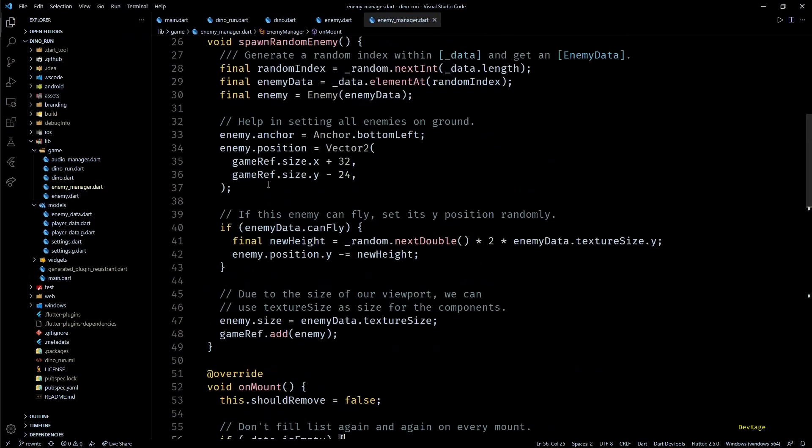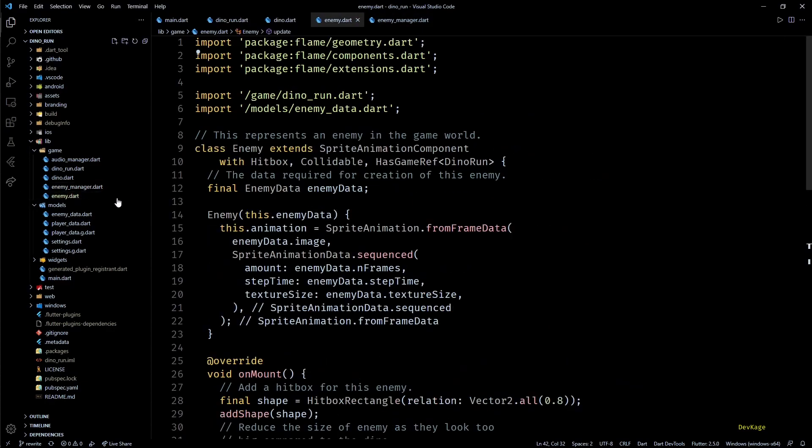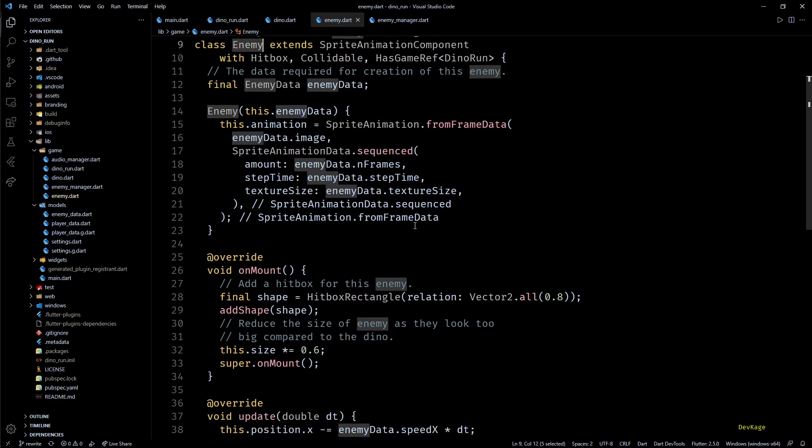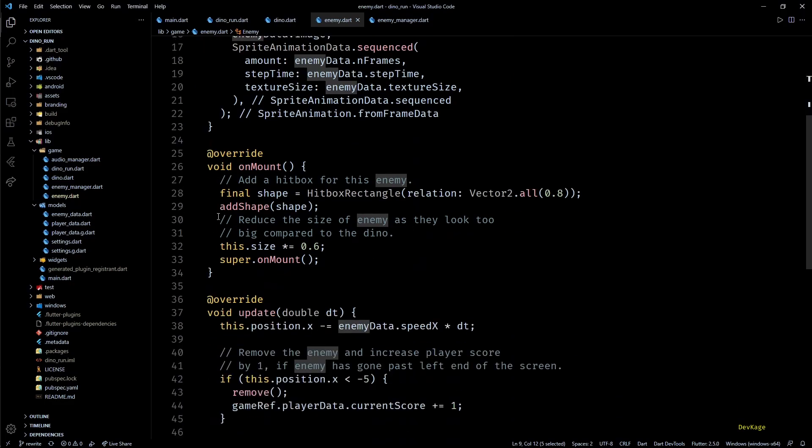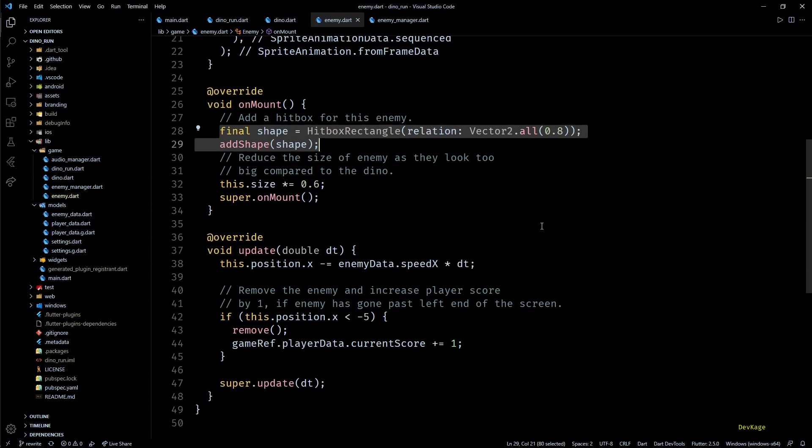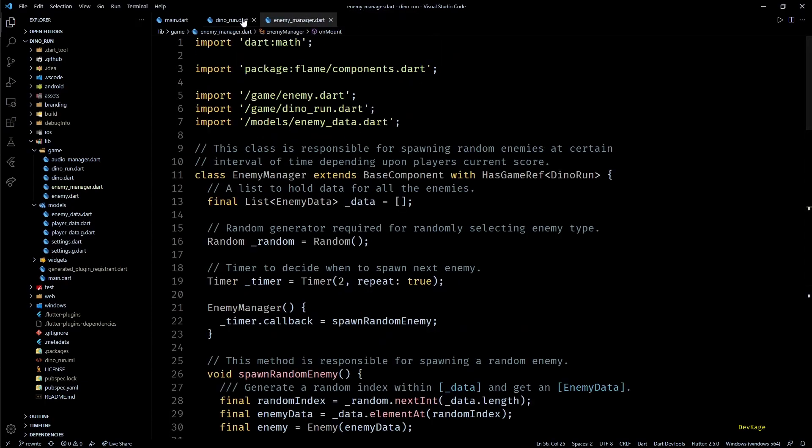Next, the enemy and enemy manager components are very similar to the original version. The only major difference is with the enemy class. Just like Dino, it also gets a hitbox, but as there is nothing special that I wanted to do when it collides with other components, I didn't override its onCollision method. So this completes major changes in the core game classes.